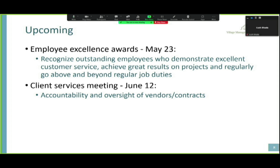The next big event is the Client Services Meeting — every other month — where we ask our clients to tell us what they'd like on the agenda. On June 12th, we're going to talk about accountability and oversight, not only of vendors and contractors but also of staff. We want to know who is out there checking on what people are doing so that they can note things and improve them. That is the end of my presentation — I tried to make it brief and informative.